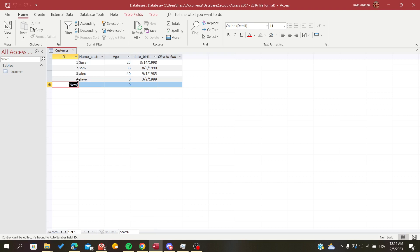So first, open your database in Microsoft Access and follow these simple steps.